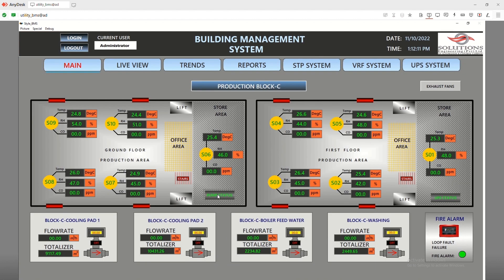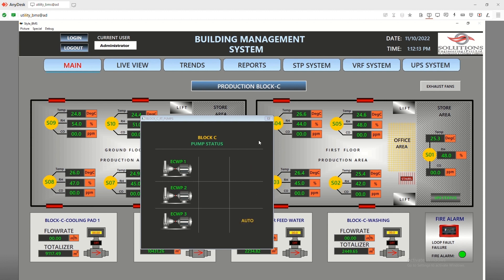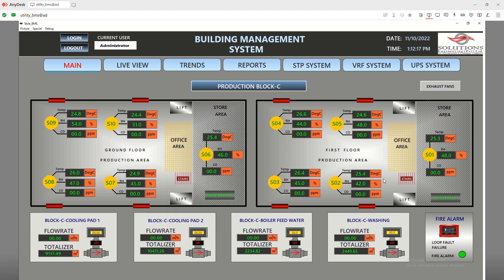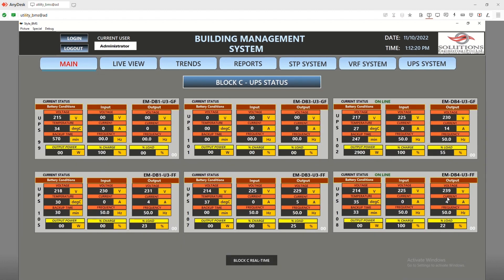Similarly, there is also a water pump system where we are getting the status of the pumps. These are the UPS status screens where we have used SNMP protocol, specifically designed for UPS communication. The purpose is to show the capabilities to integrate all drivers and multiple forms of data that can be shown remotely.